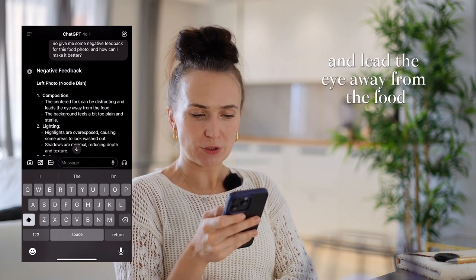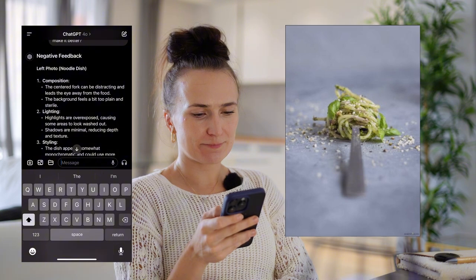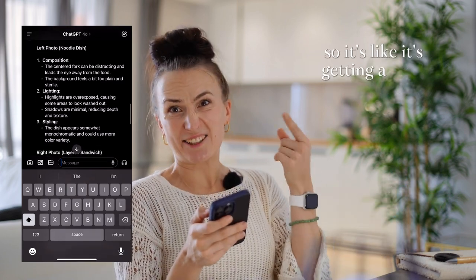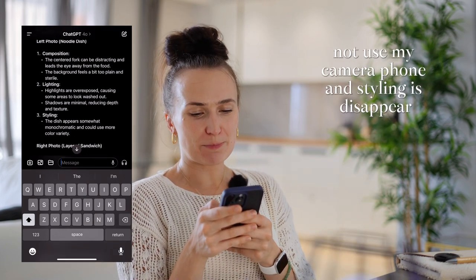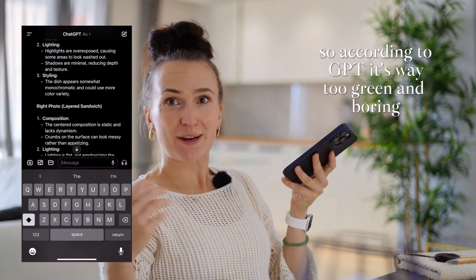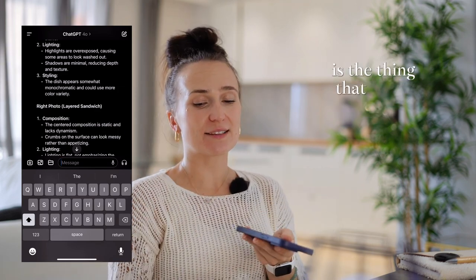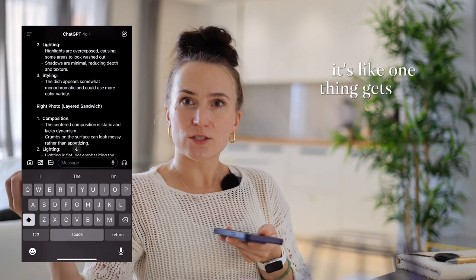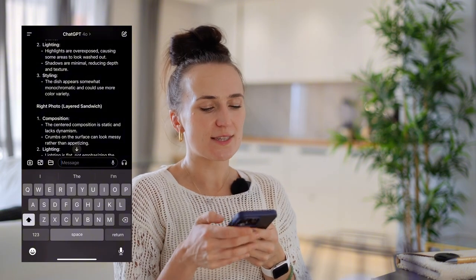It also says the lighting highlights are overexposed. I think part of that might be because I photographed the photo with my phone rather than uploading it directly. It also says the styling appears monochromatic and could use more color variety - so according to GPT, it's way too cream and boring. I like it, but that's the thing with photography feedback: it's so subjective. One person thinks it's great, another doesn't - that's the main thing in art.